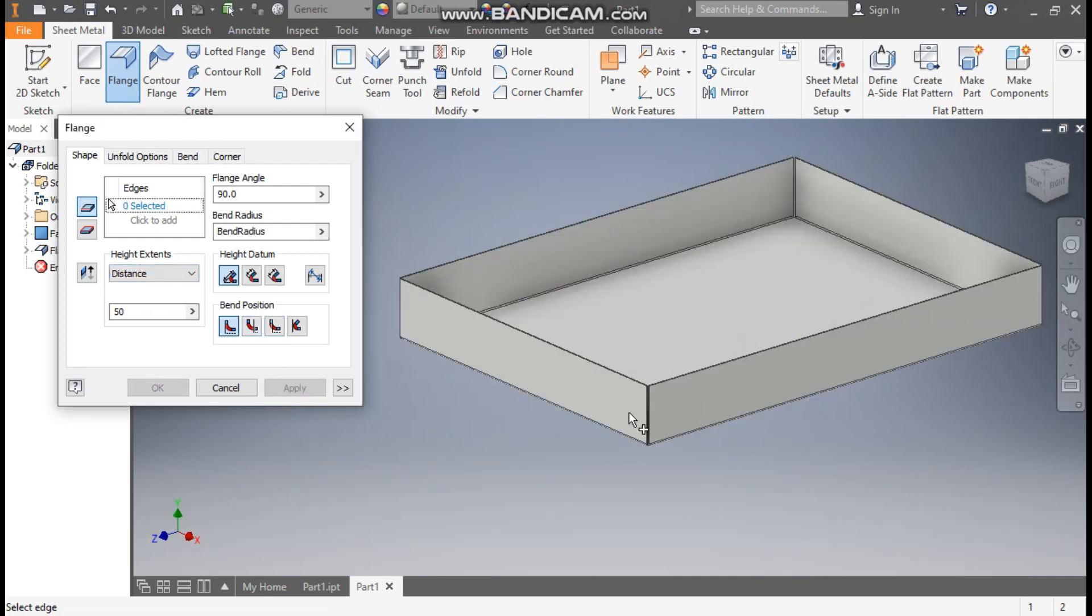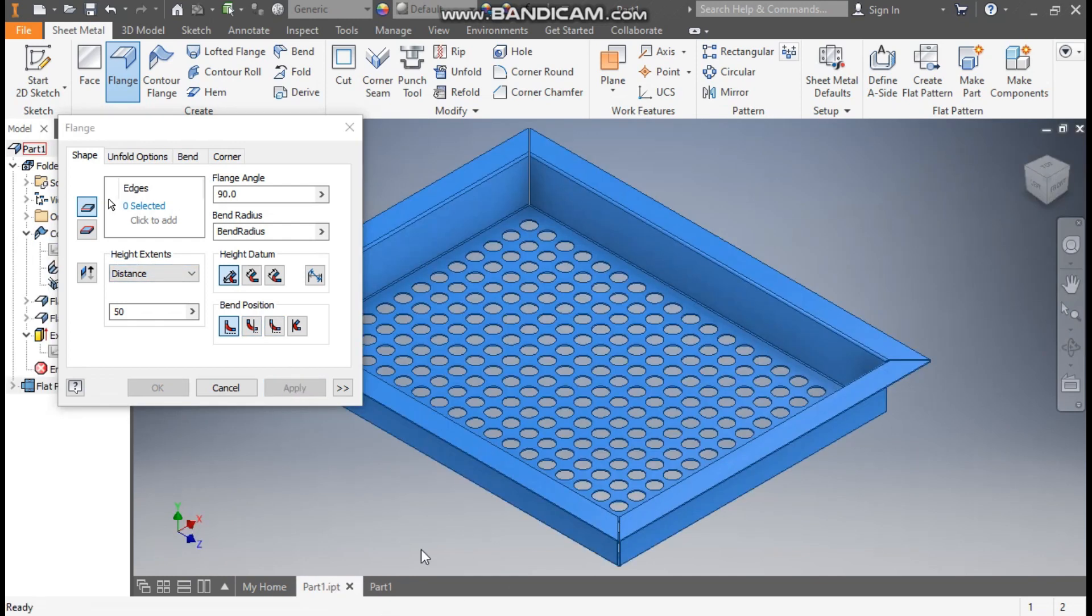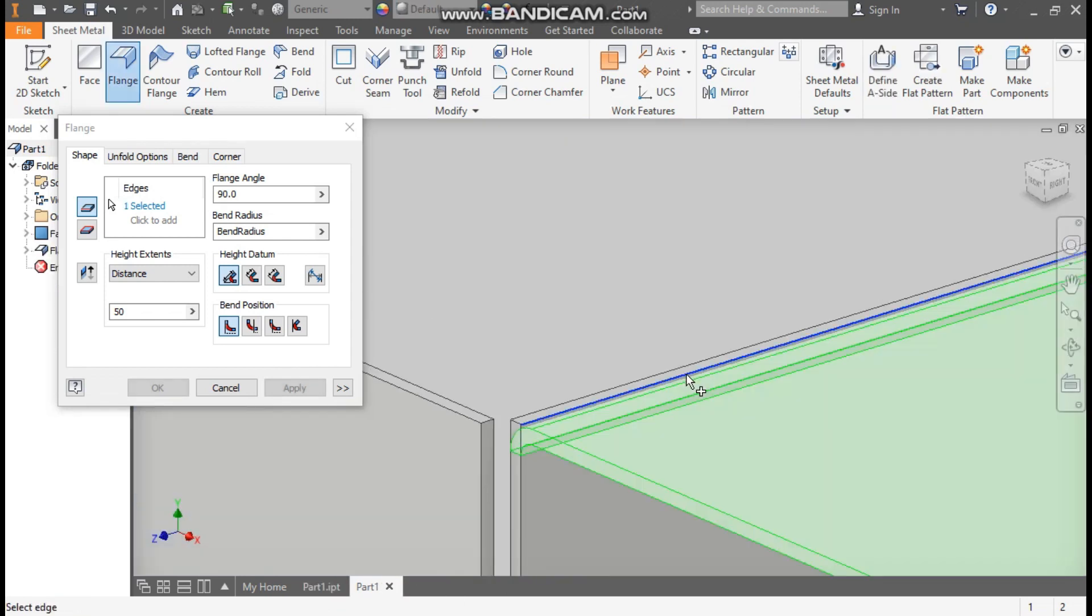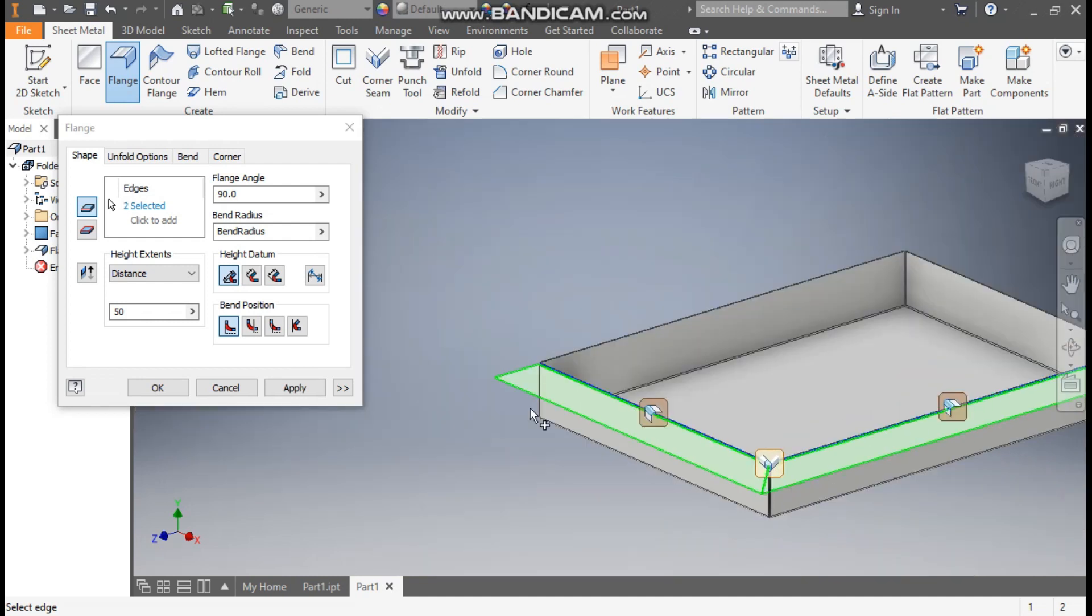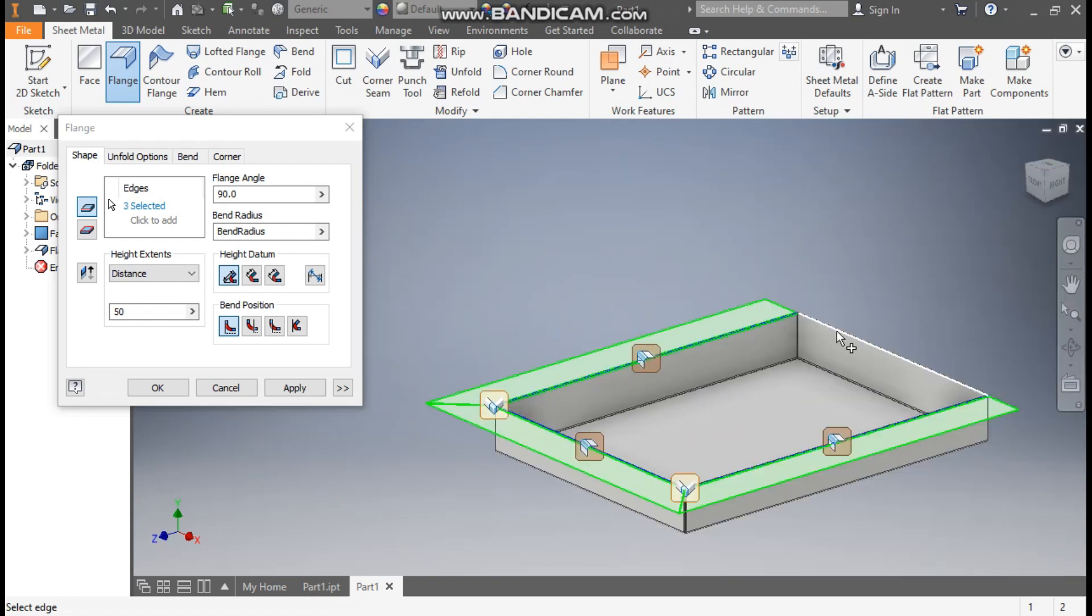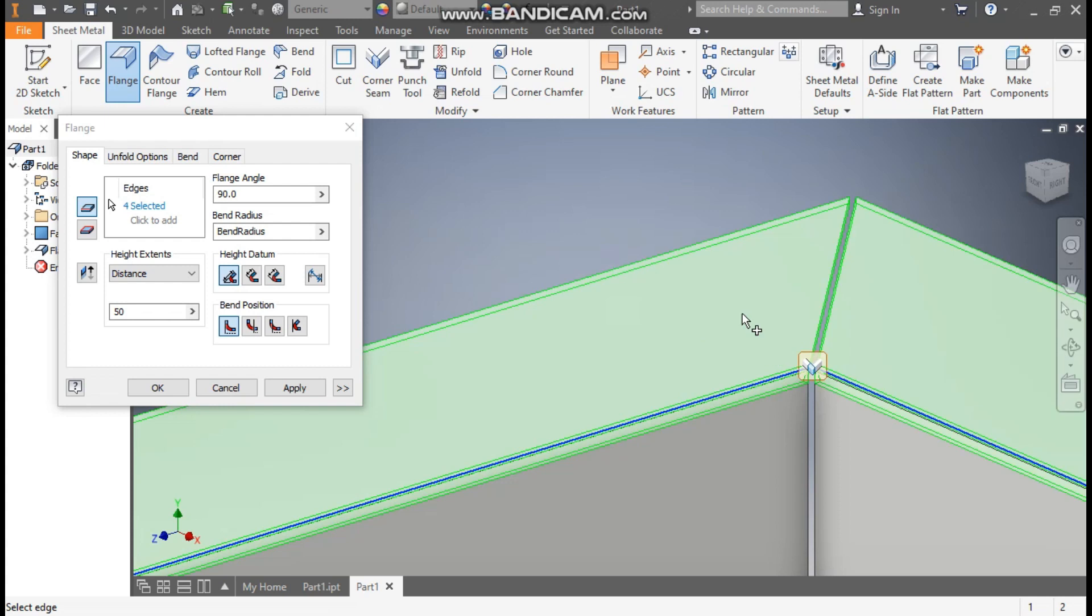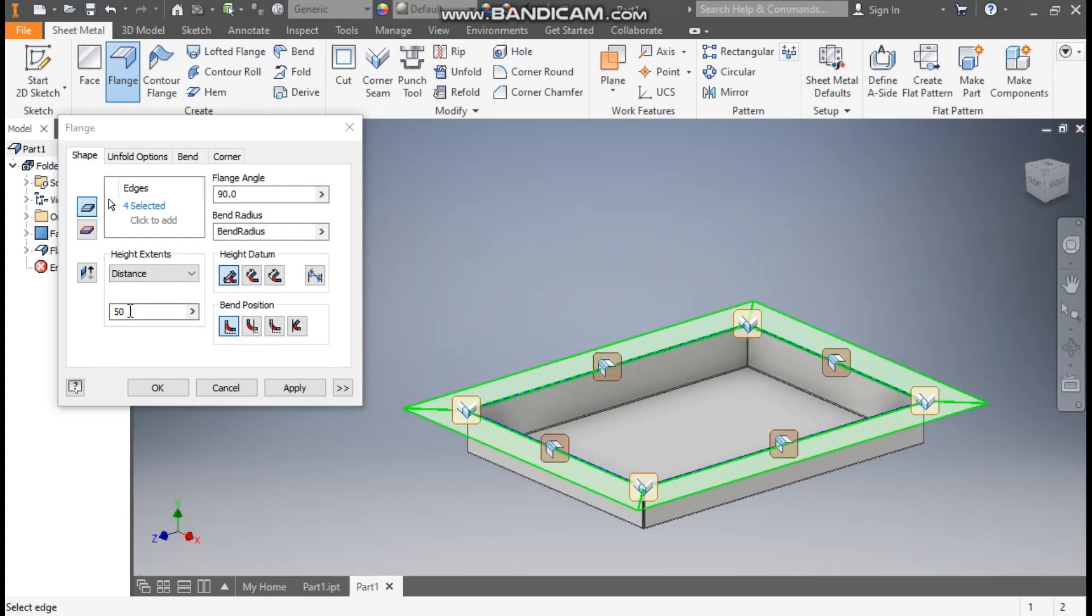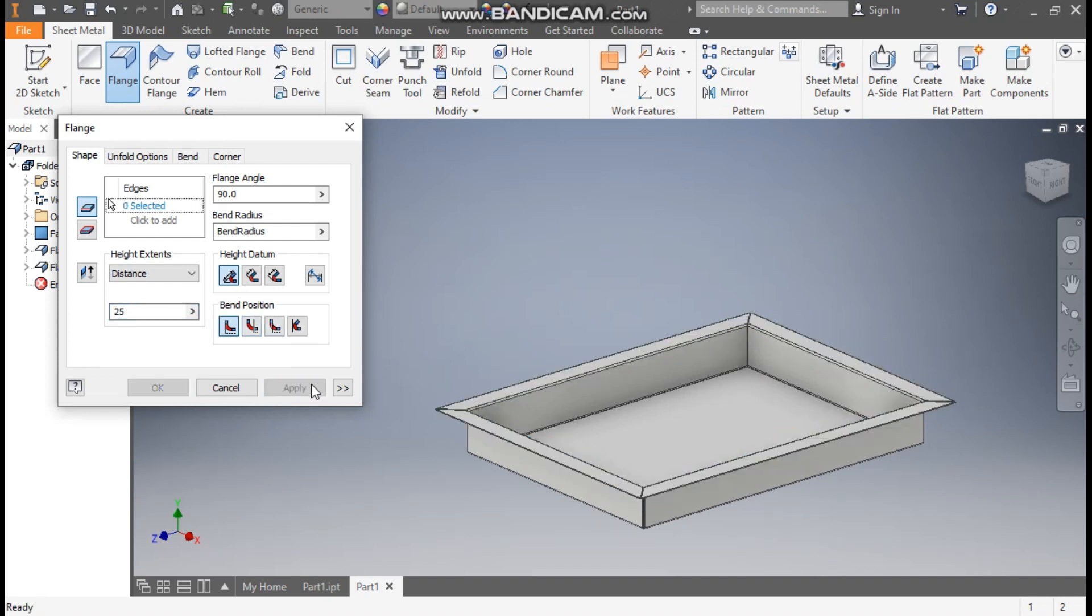Now to make a miter flange, select these edges. So it will automatically construct a miter corner. Select the edges. Here we will change the flange height to 25 mm and apply.